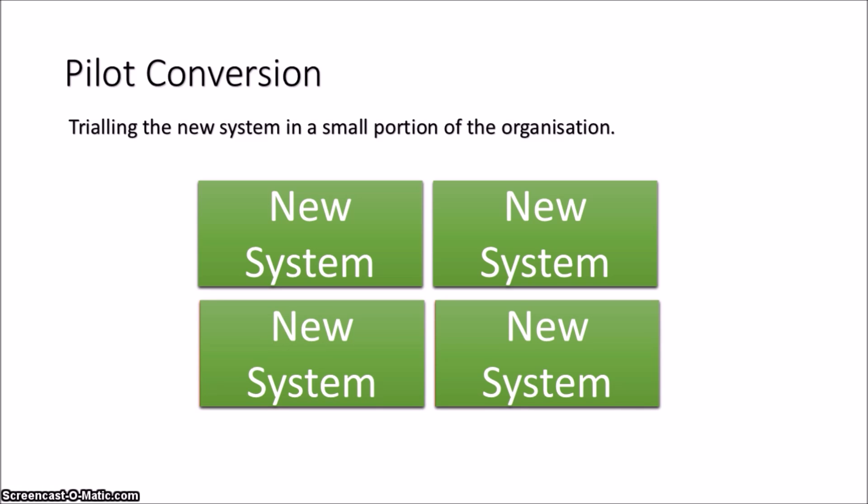So they're the four different types of conversions for implementing a new system. Understand that there are positives and negatives to all different types, being that of time, workload, and costs. Try to understand where the advantages and disadvantages are for each.